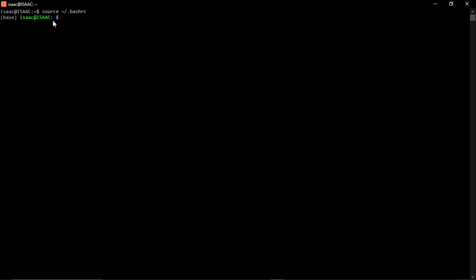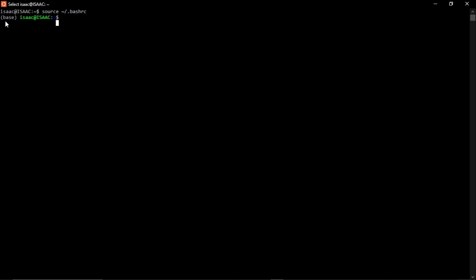Before we go further, let's understand the terminal interface. You have a username — mine is 'isaac' — and the environment name. If you're a student it may show 'student'; on a personal machine it may show 'root'. Some will only show the machine name. Let's first do some basic system information commands.